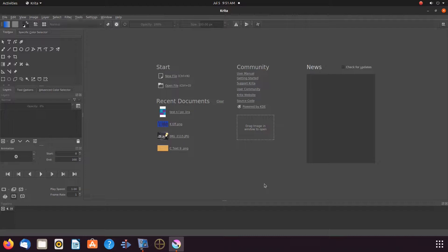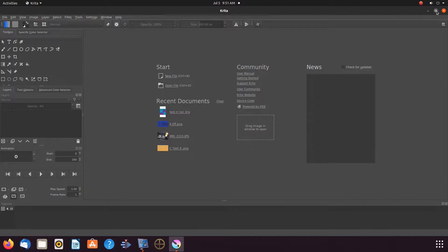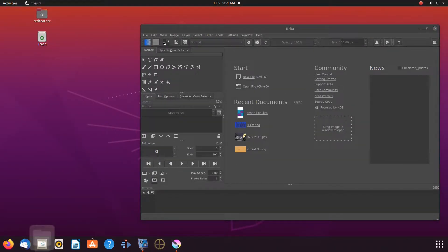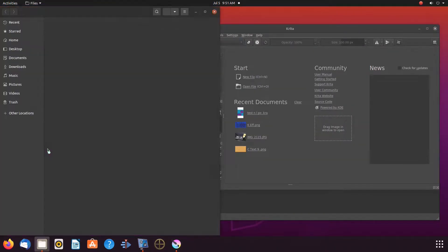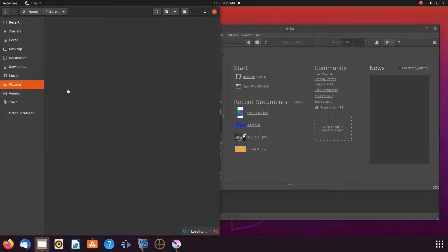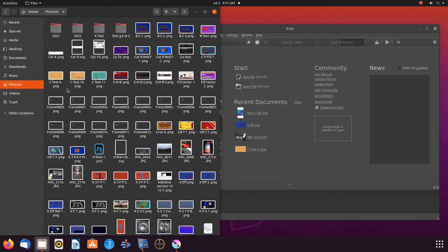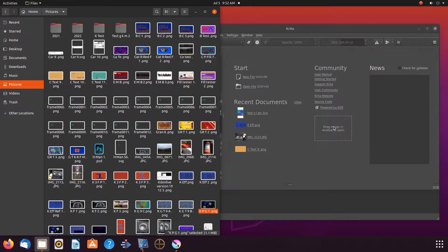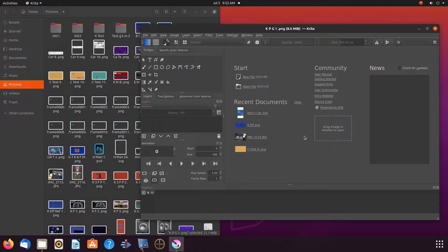Once Krita has opened, for our first import, downsize Krita, go to your file system, navigate to the image you would like to use. Grab the image, drag it to the box on the Krita interface window, and drop.